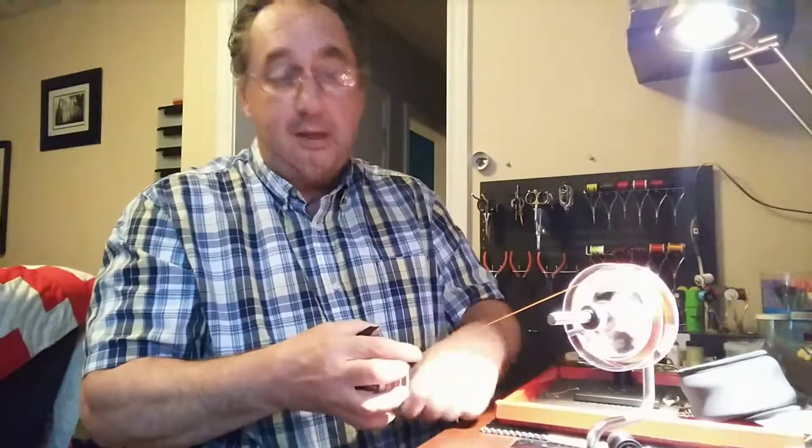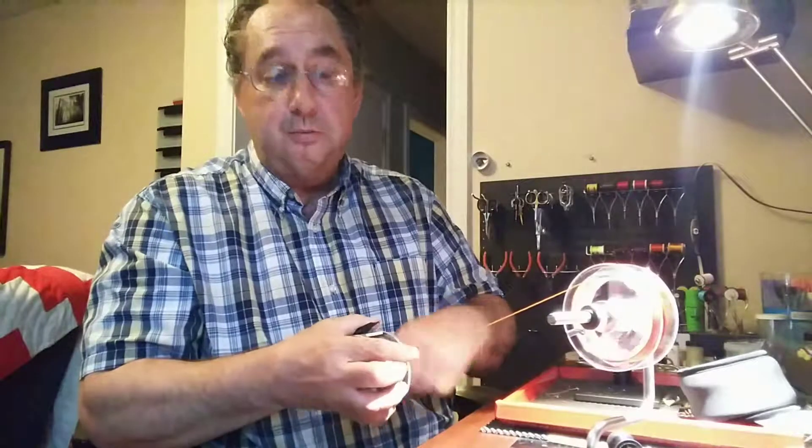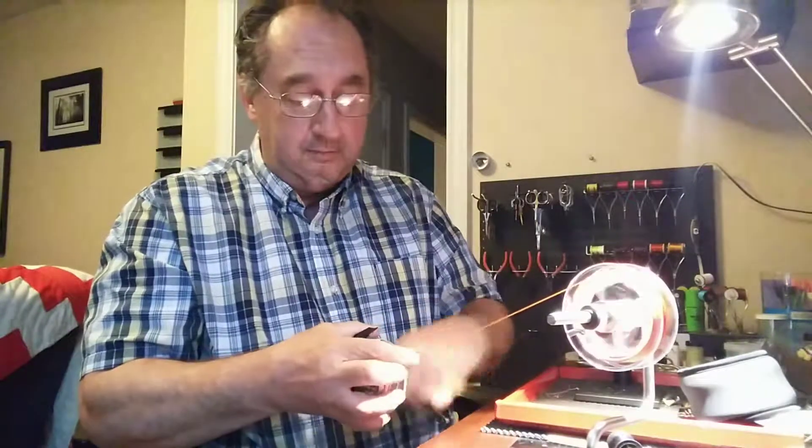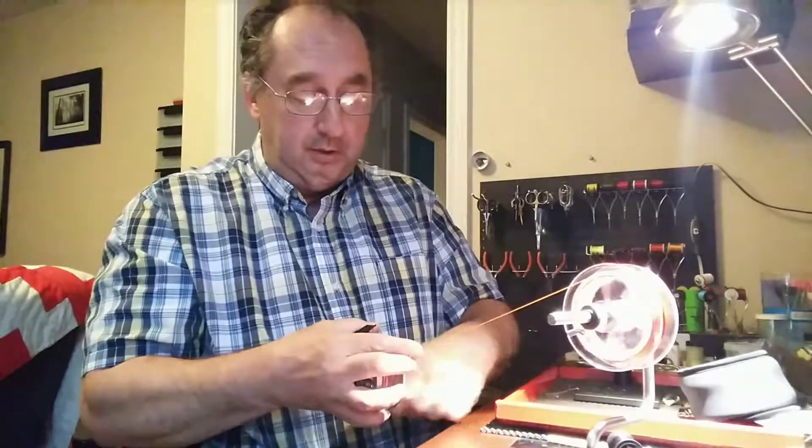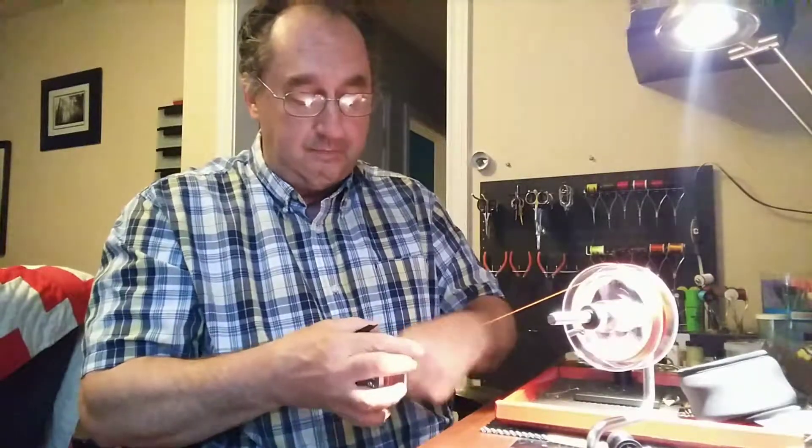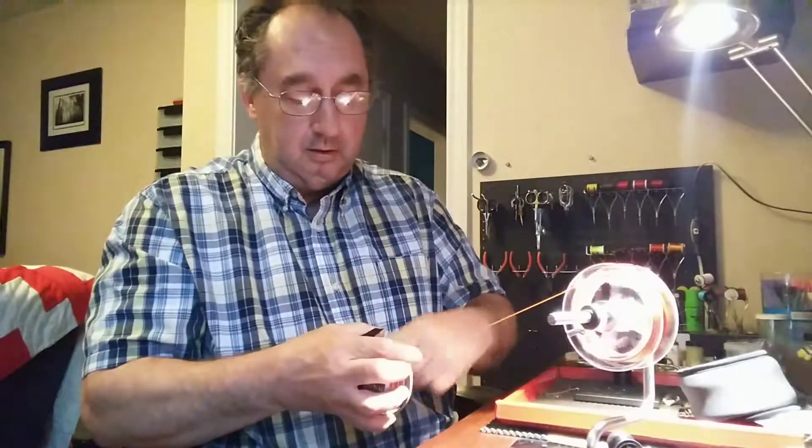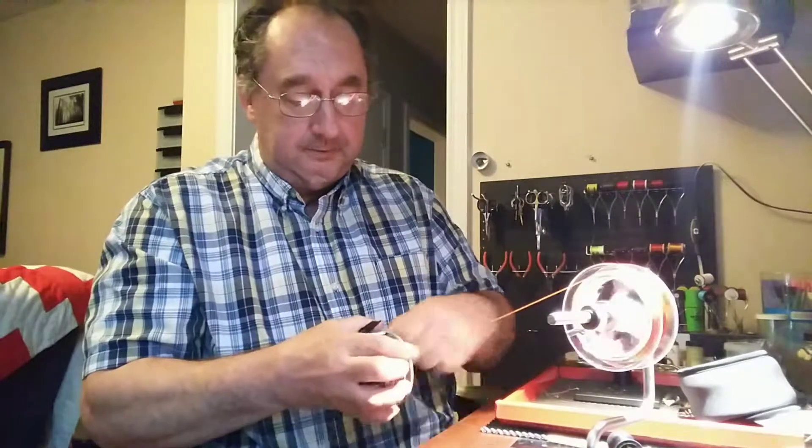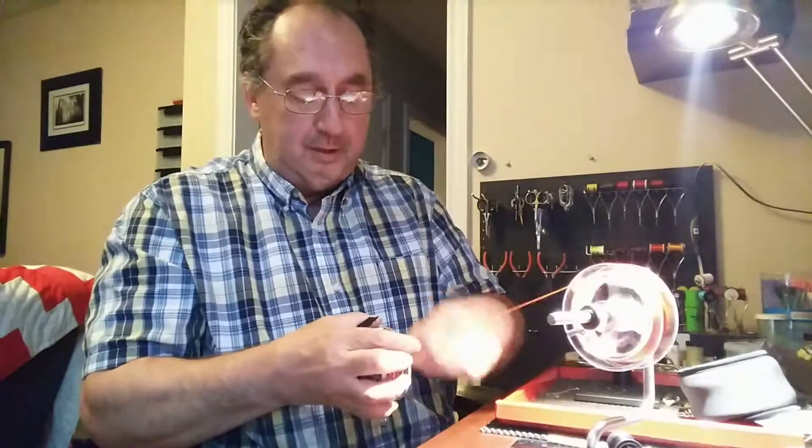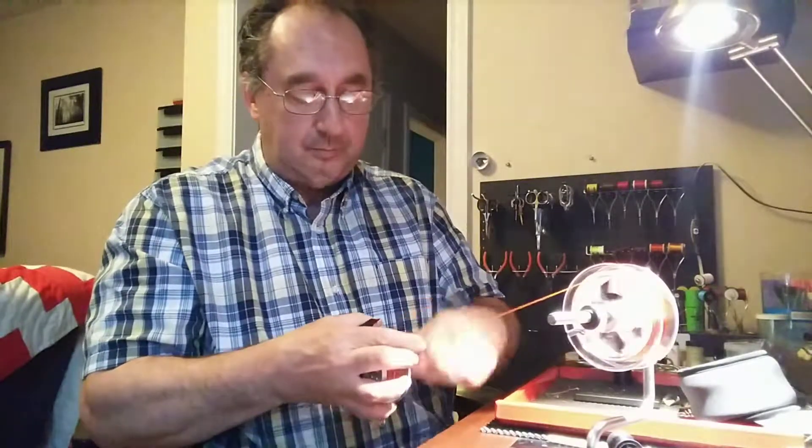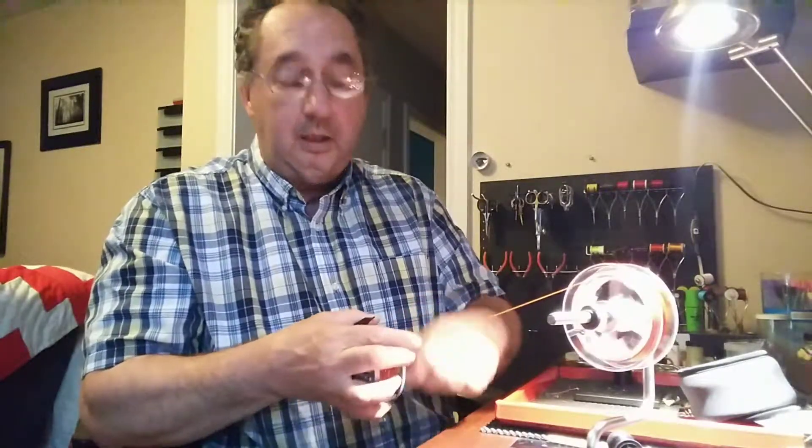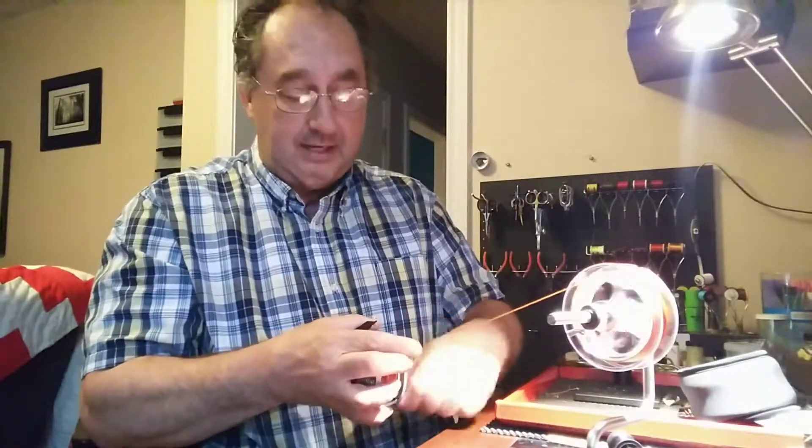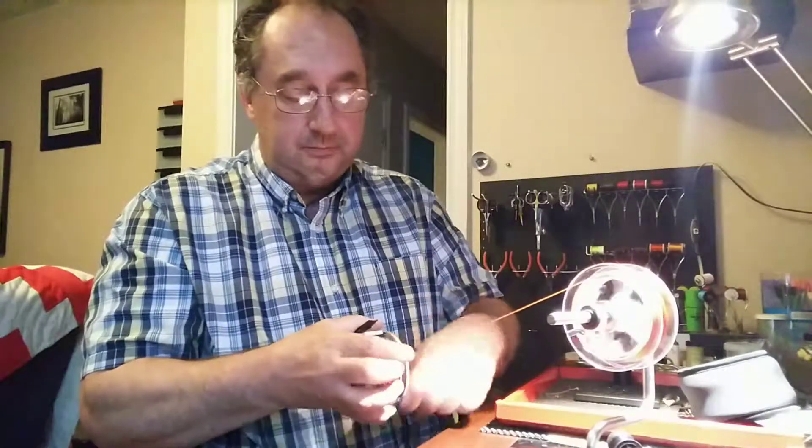So today my mission is to load both reels for my daughters, so that maybe soon we can go and practice casting.